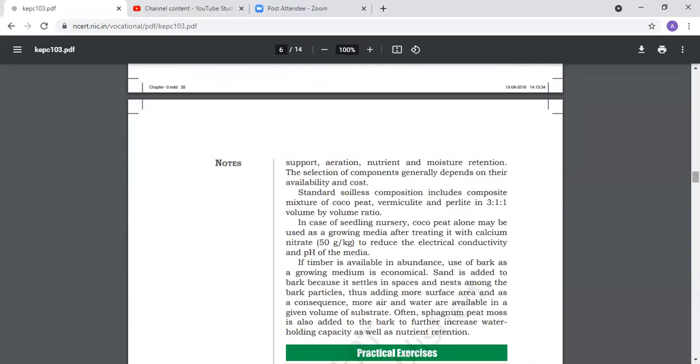Standard soilless composition includes composite mixture of cocopeat, vermiculite, and perlite. Mainly in commercial nurseries and protected cultivation we use soilless media. The ratio is 3:1:1 - three parts cocopeat, one part vermiculite, and one part perlite. We can use cocopeat alone, but we have to treat it with calcium nitrate to reduce electric conductivity and maintain pH.